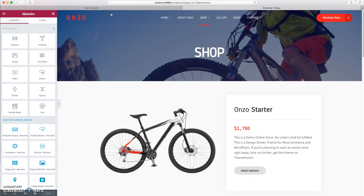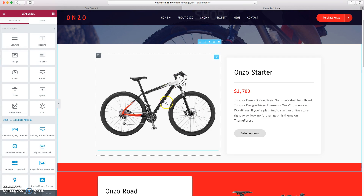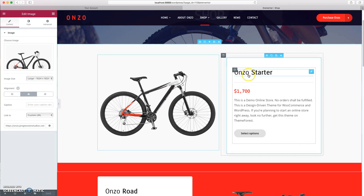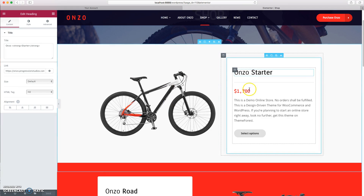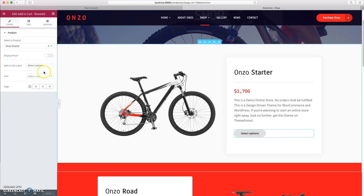So if you click Edit with Elementor at the top, you'll see that you can edit all the sections of this page. You can edit the images, the text, the price right there. And these buttons are actually shop buttons, so if you want to link to an existing product, you can do so right here.